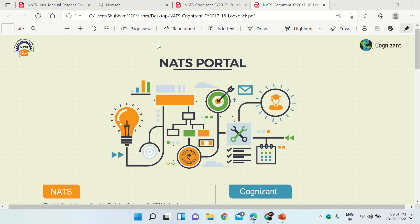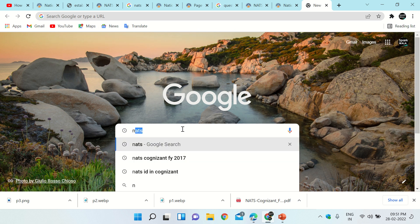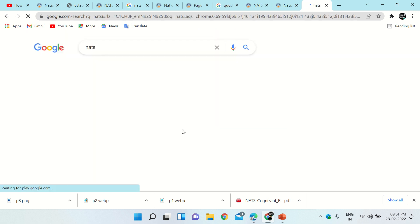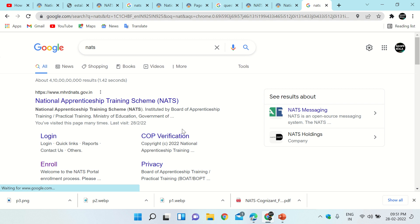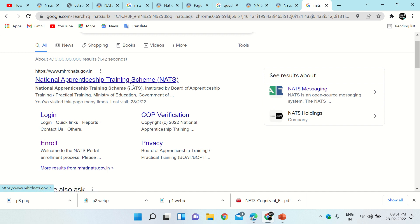Let us see how to apply for NADS. Open your browser and type NADS, then click Enter. After this you will come to this page and you will see the first result — National Apprenticeship Training Scheme NADS. Click on it.